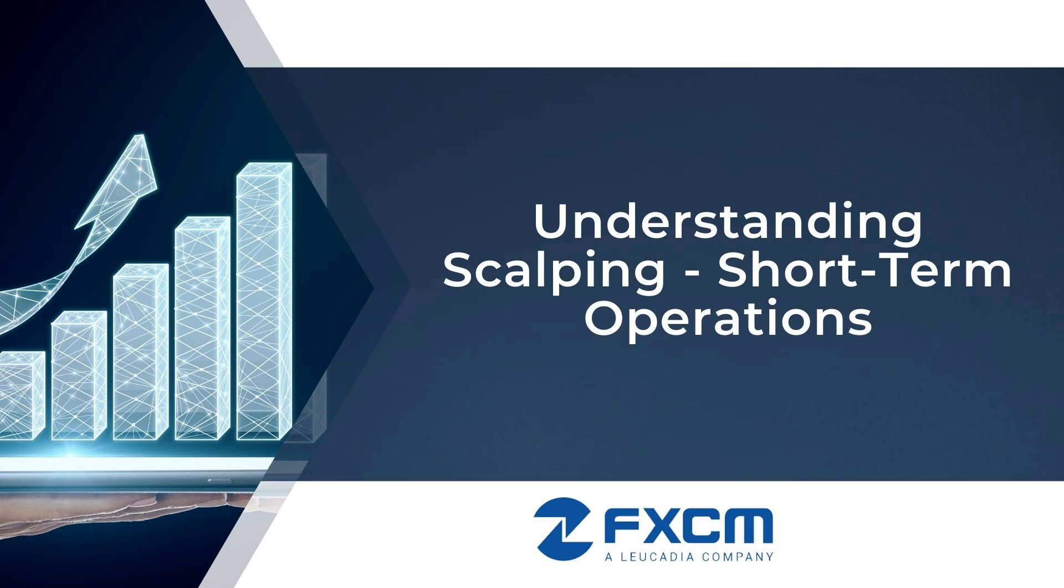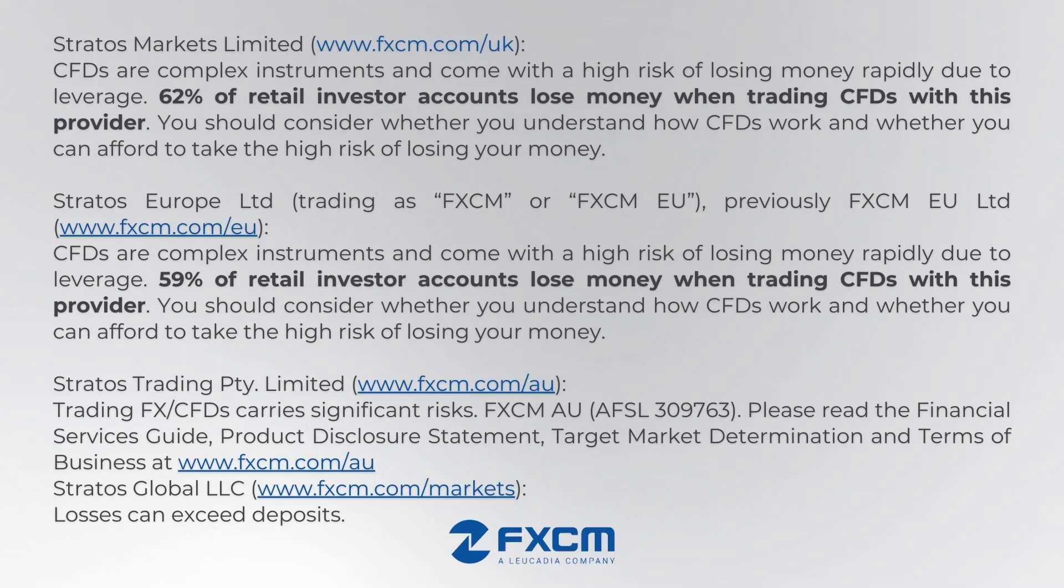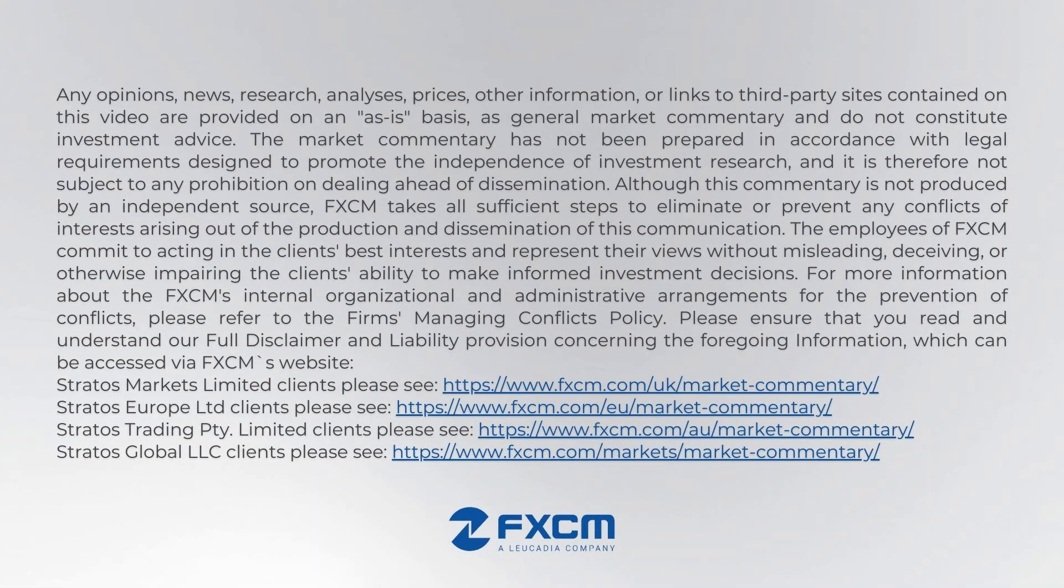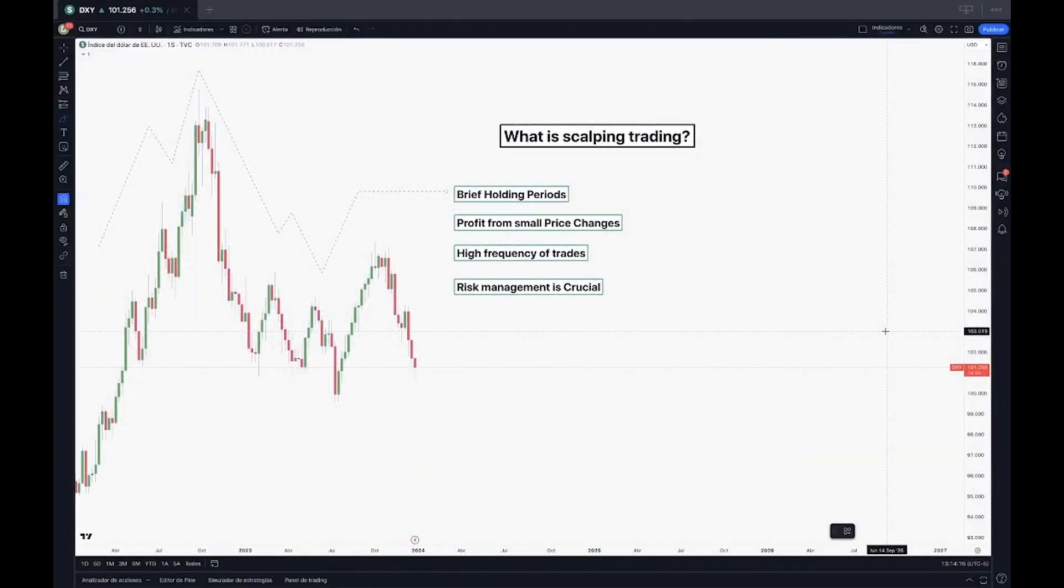Hello traders, welcome to the series of educational videos that FXCM has for you. My name is David Londoño, I'm a trader, a market analyst, and today's video is very interesting. We're gonna be talking about what is scalping trading.